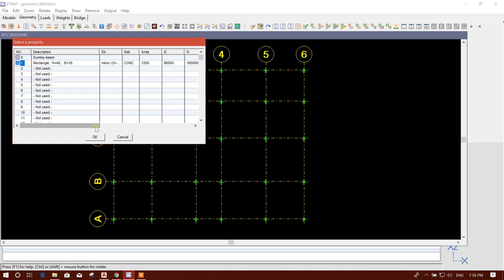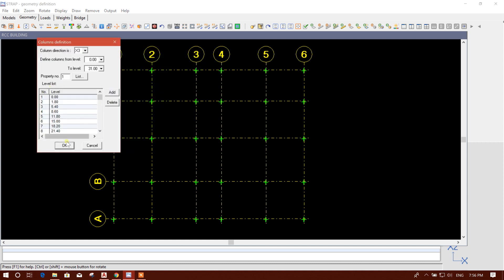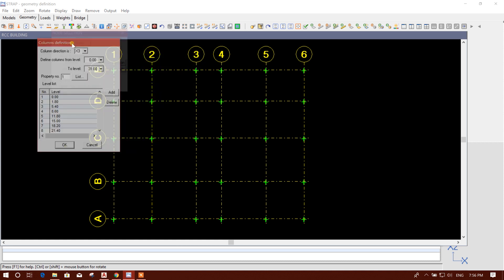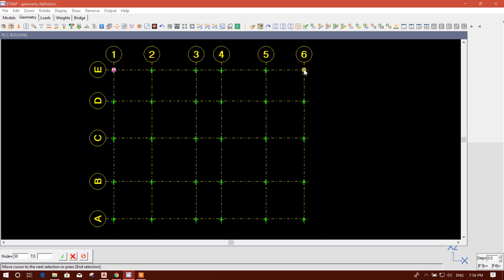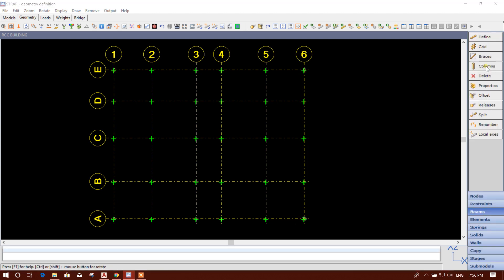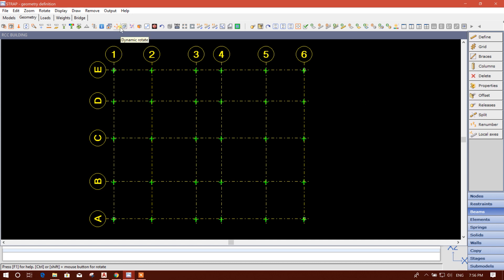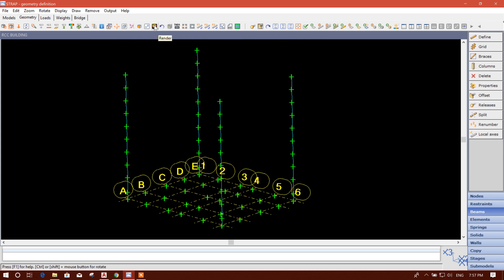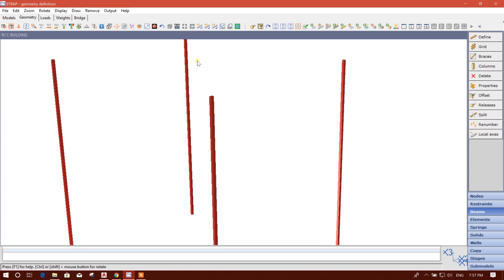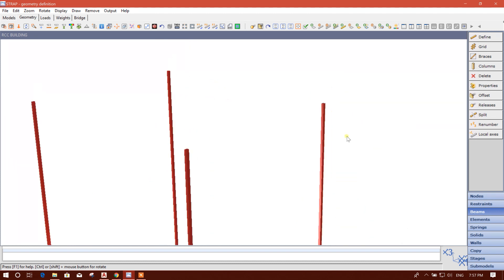Here I'll go up to 31, and select property list number one. Click OK. Then individual node — I'll click on this, this, this and this, then click again. Done. To see the columns, go to isometric view. This is our column, and we can see the rendered view.